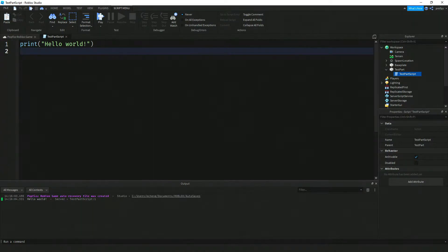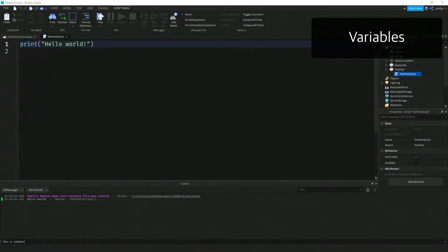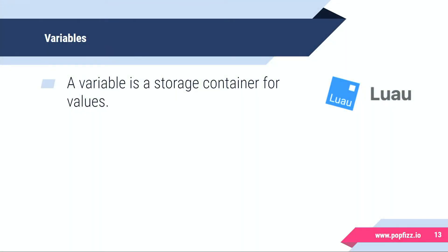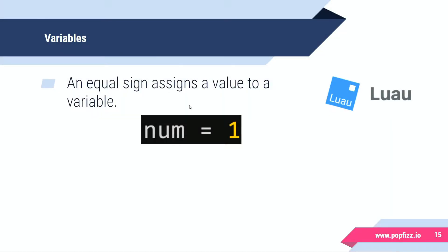Now let's take a look at this concept of a variable. Kind of think to yourself that a variable is a storage container for values. Putting a value into a variable is called an assignment, and the symbol that we use for that is the equal sign. So an equal sign assigns a value to a variable.